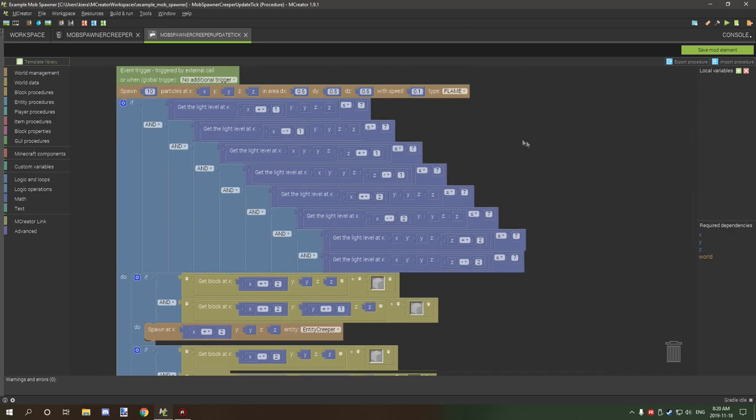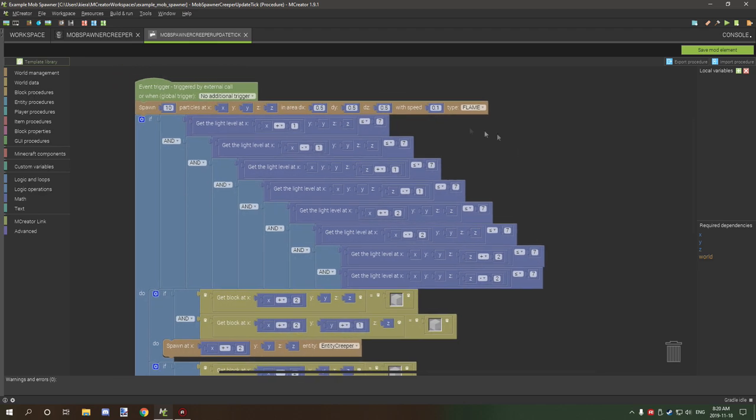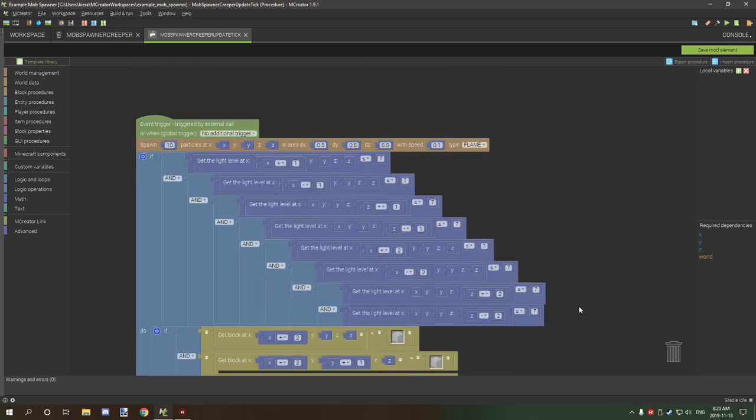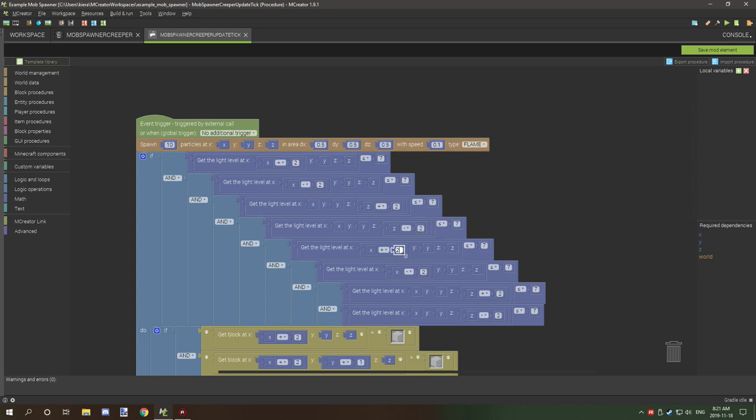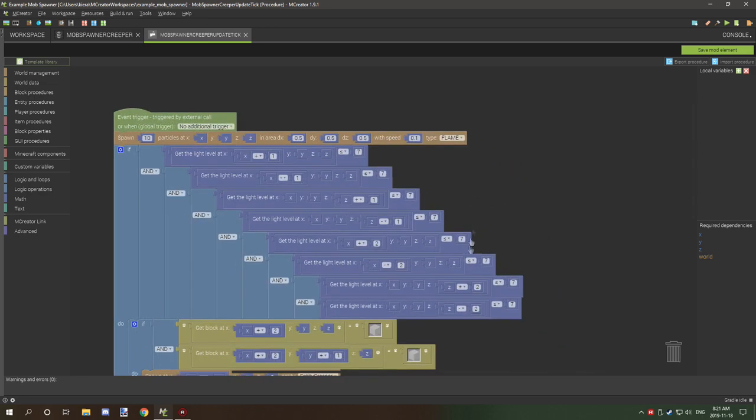If the light level is at the coordinates X plus one - which this actually should be two, I'll make sure to update the workspace. So these should be two. Oh wait no, hold on a second - one, one, one, and one. There's two down here.